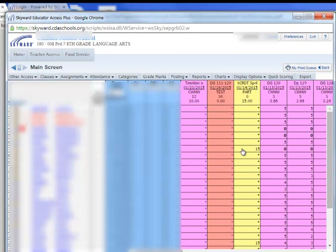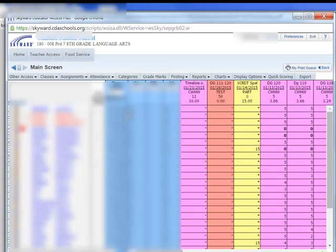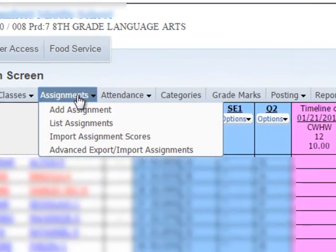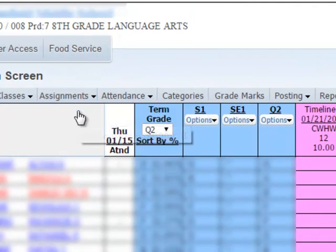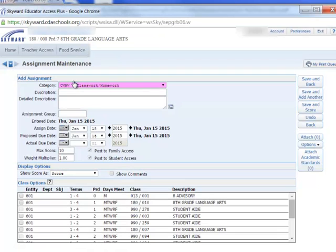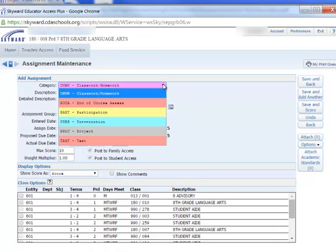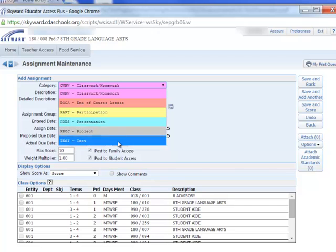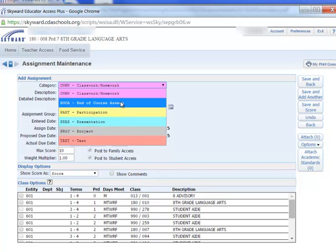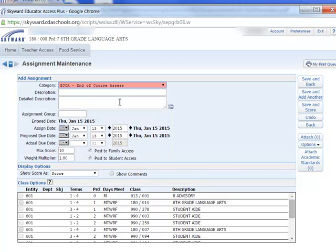We'll go into the class, and the first thing we're going to do is add an assignment and put it in the right category. In this case it's the EOCA.